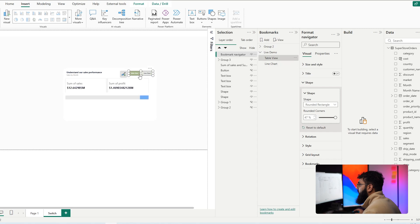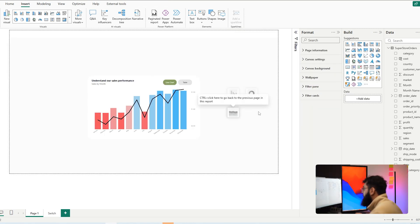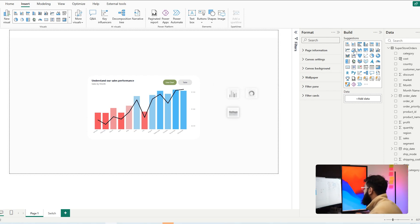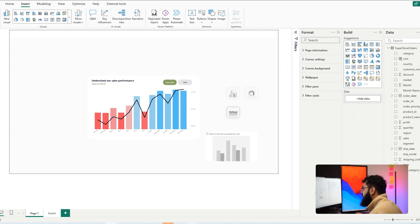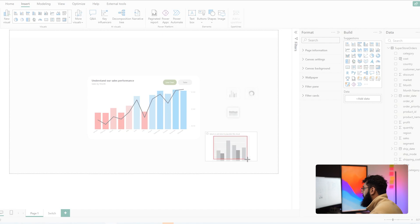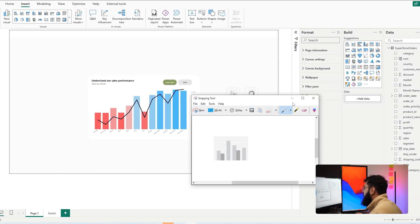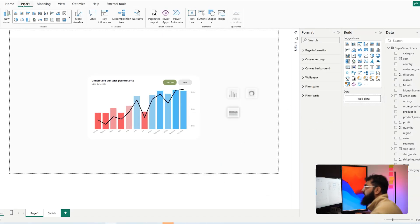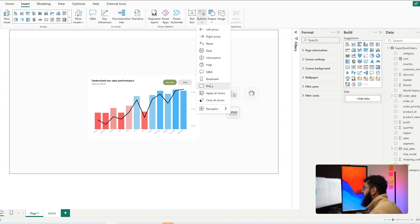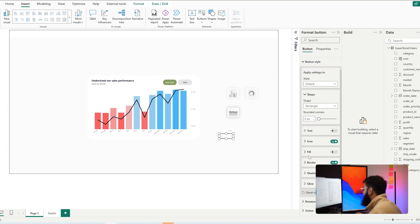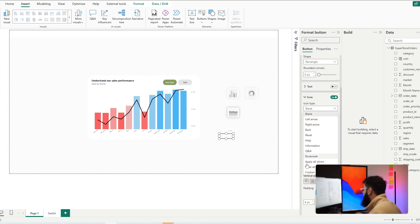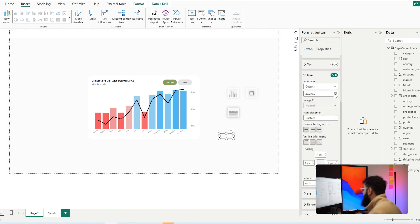Let's look at an alternative approach using buttons with icons representing the visuals you'll switch into. This is simple to build. Select any visual — when there's no data it shows an icon. Screenshot that icon and save it. Then go to Insert, Buttons, and select Blank. In Button Style, select Icon, set the Icon Type to Custom, and insert the screenshot image you just saved.